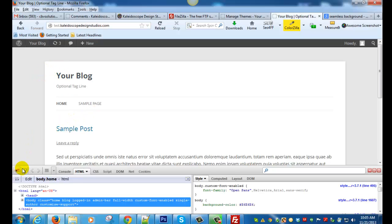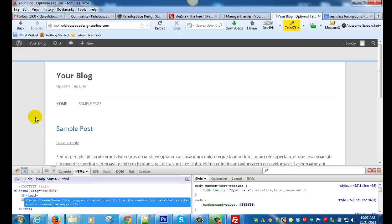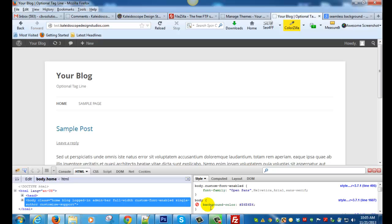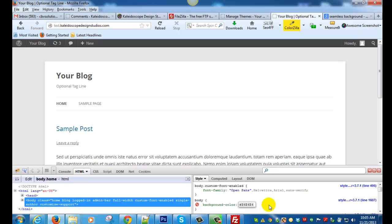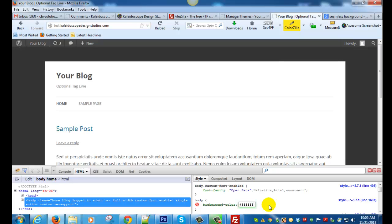I'm just going to click on the background and it will show up here the CSS element body background color, and this is the color code that they're currently using. Just to make a noticeable change we'll just see what a dark gray looks like.